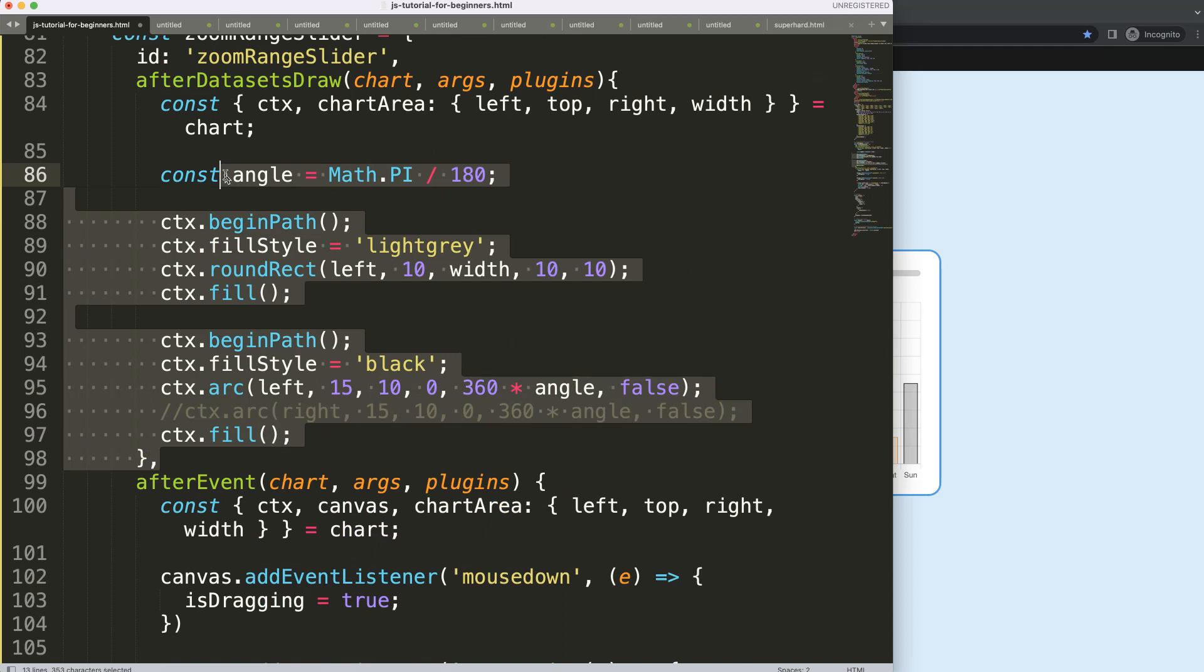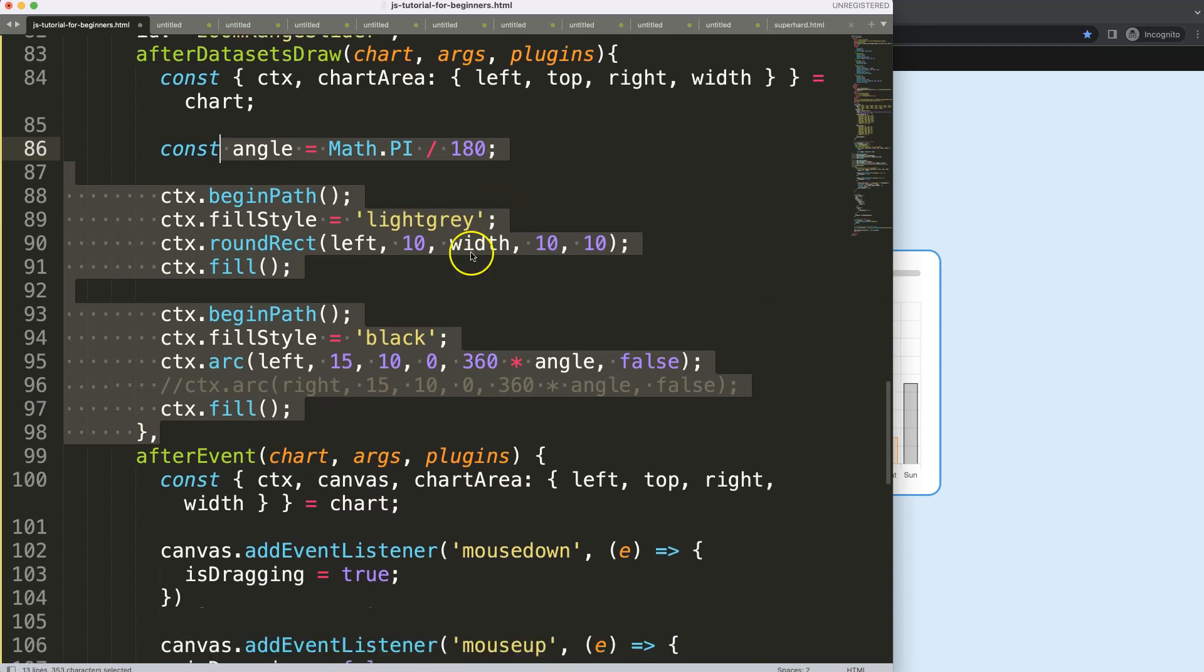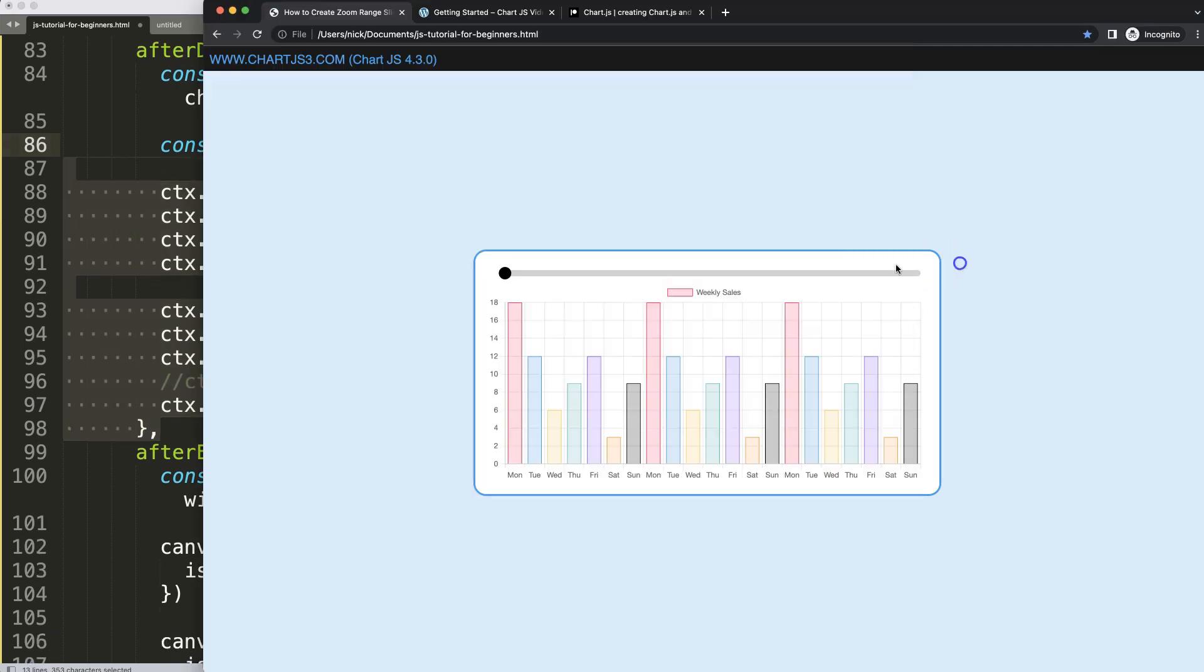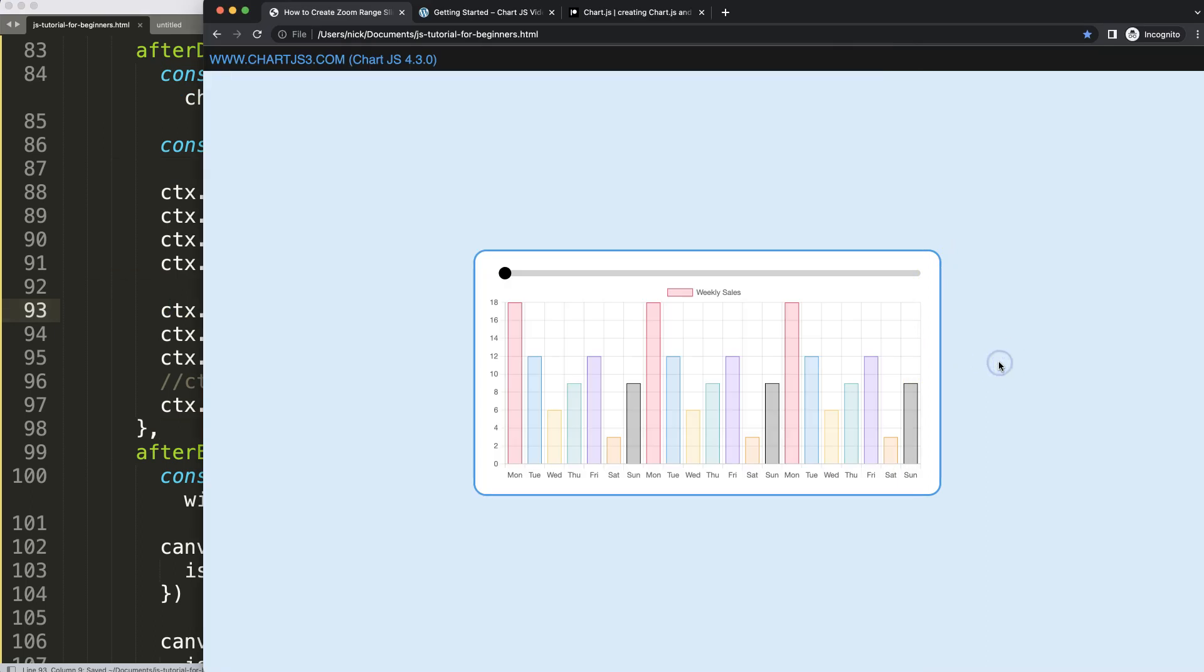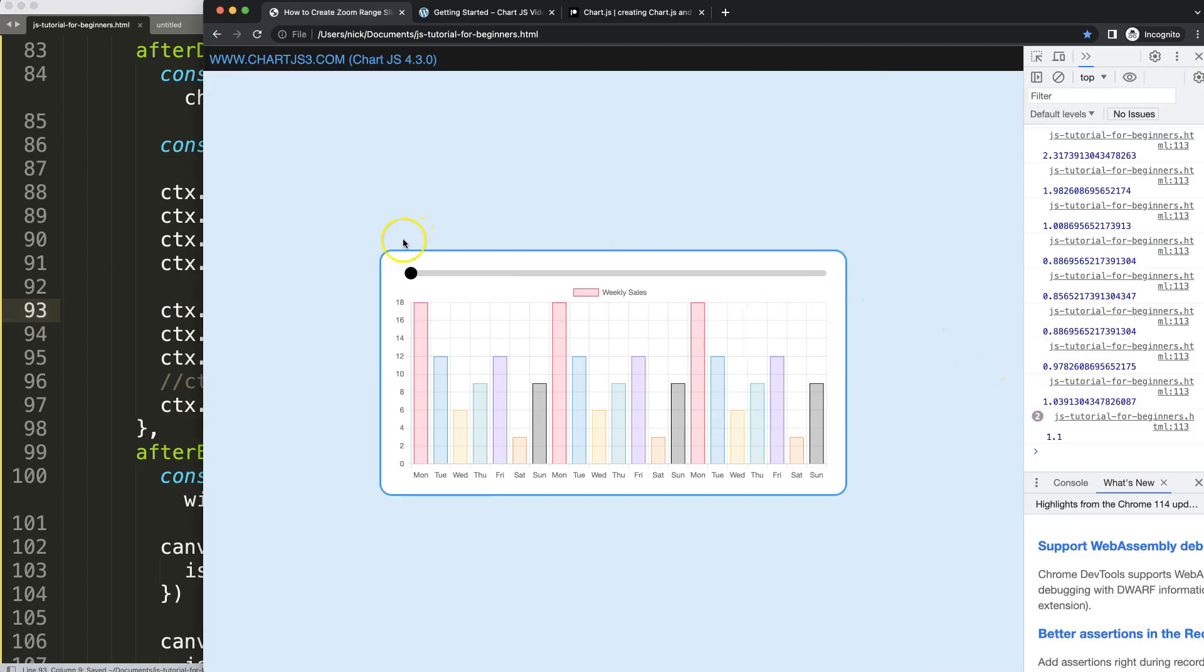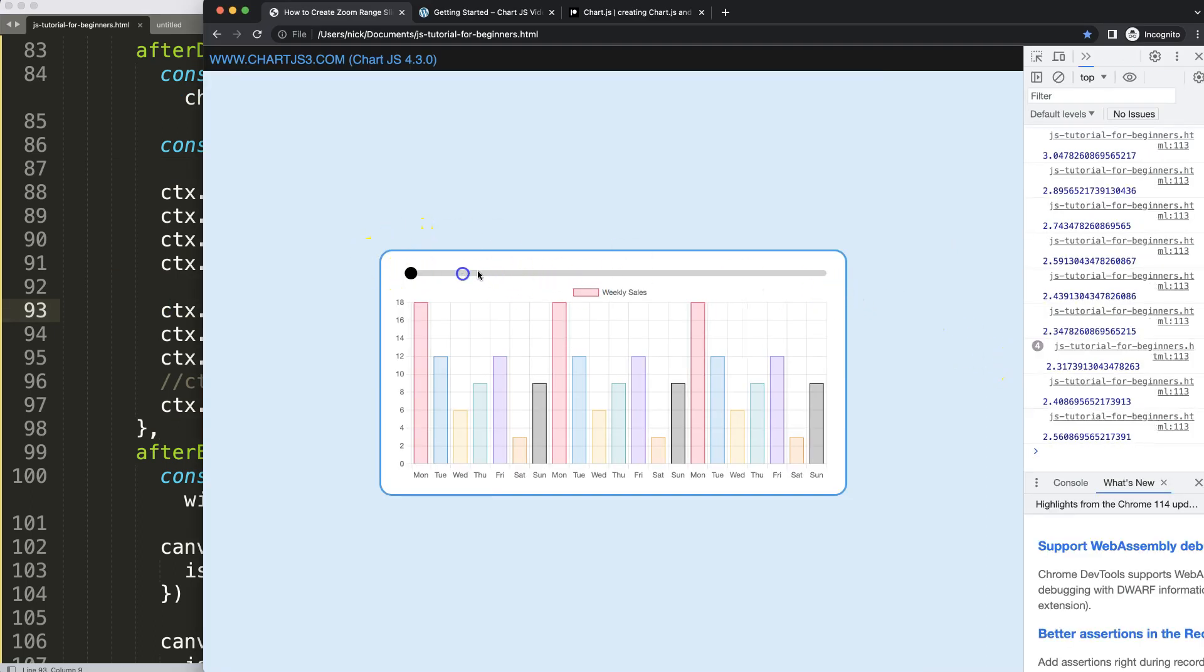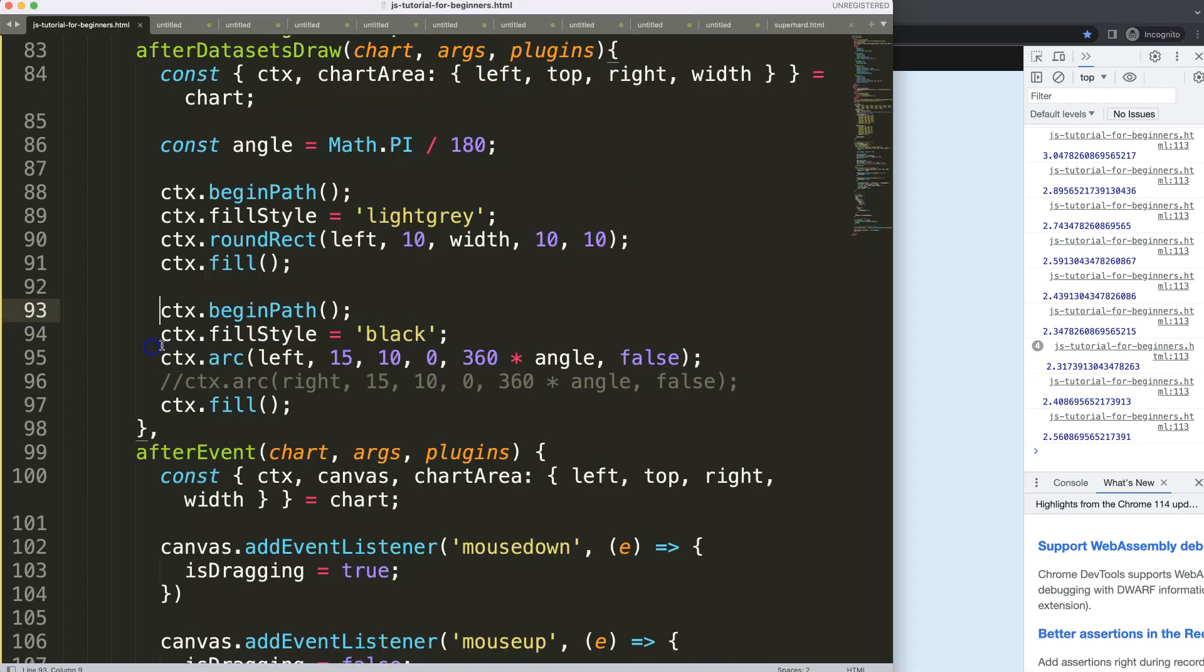That's what we want to do because we want to redraw it. But when we redraw this right now, if I just save this and do it like this, you see it will do nothing. The reason why it doesn't redraw this in a new position is we have a hard-coded position here.